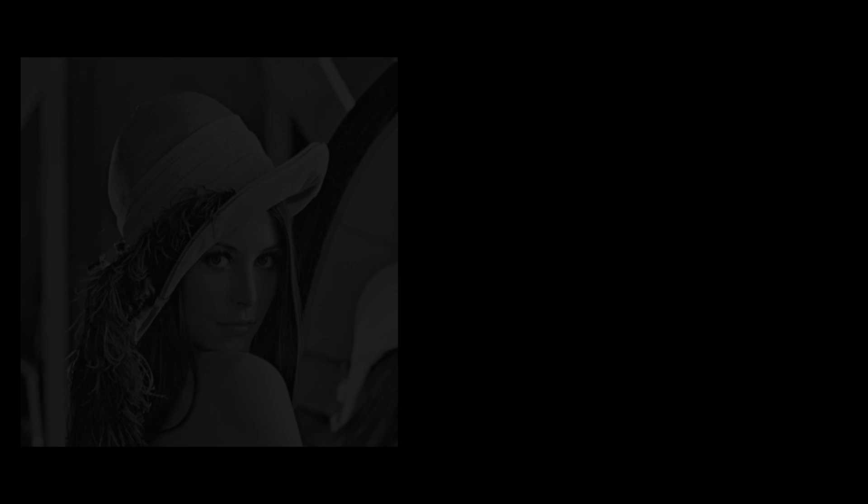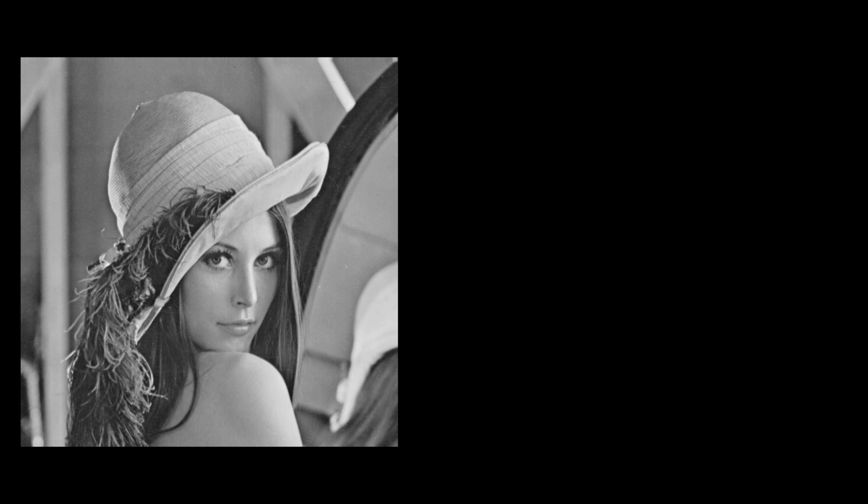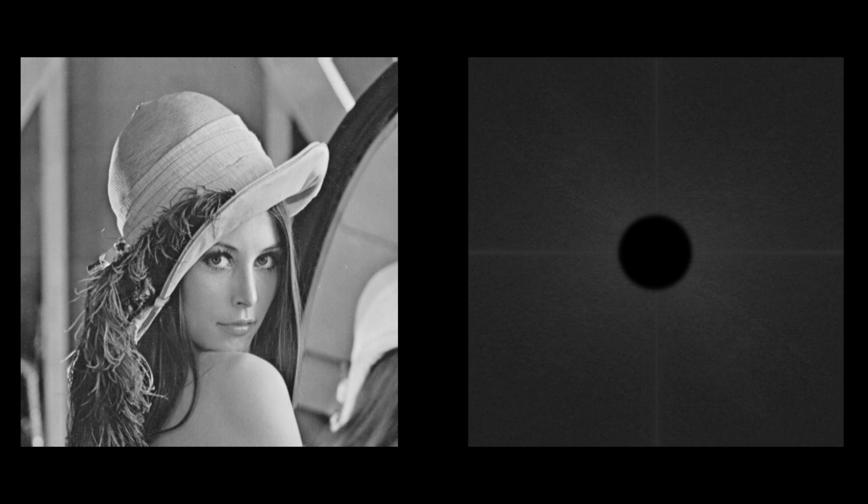Now, if we go back to our image and do the opposite, keep the high frequencies but remove the lower ones, we then only keep the fine details or those edges.